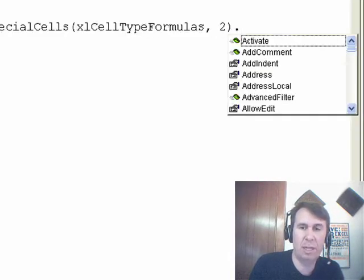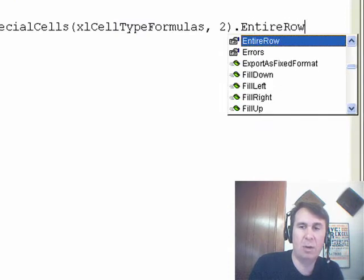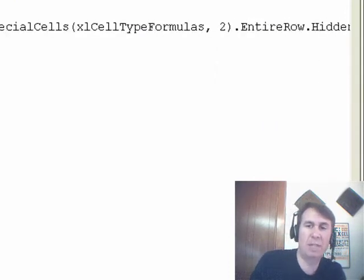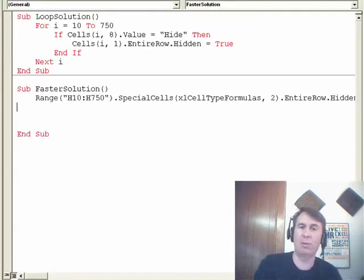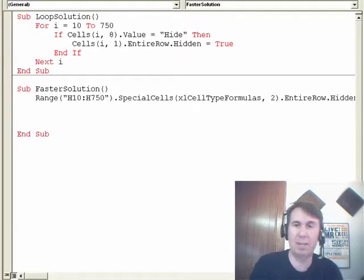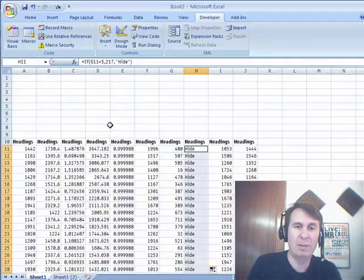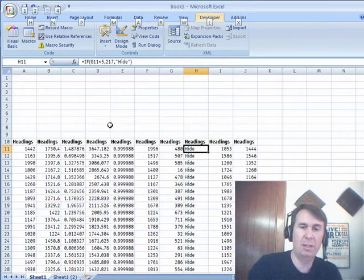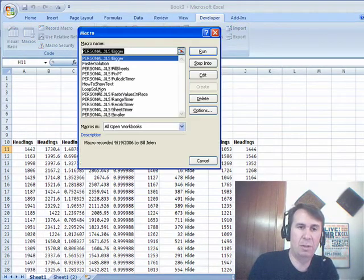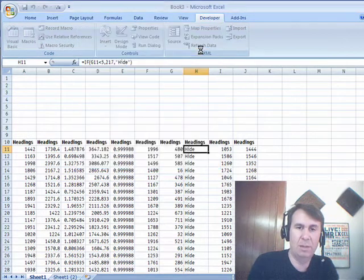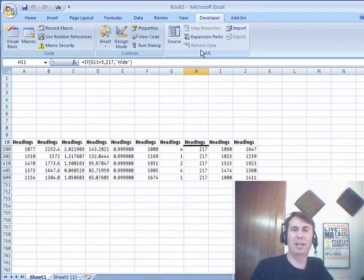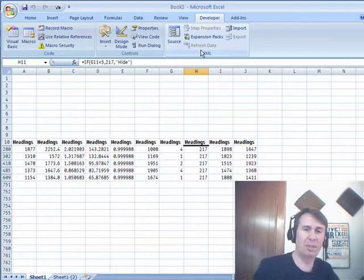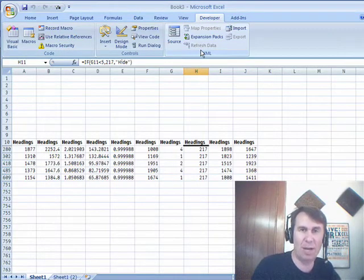So, it takes that big long loop that has to go through 740 different times, each time looking at a value, maybe deciding to hide or not hide and check this out what it does. Alt-F8, choose Faster Solution, click Run and BAM! Just like that, in one second it goes through and keeps just the values that we don't want to hide.